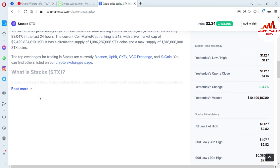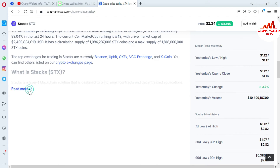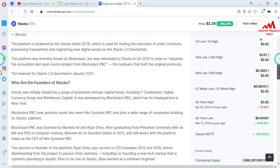You can also read more information about STX here. Stacks is a layer-one blockchain solution designed to bring smart contracts and decentralized applications to Bitcoin. These smart contracts are brought to Bitcoin without changing any of the features that make it so powerful. You can also read more information from this page.